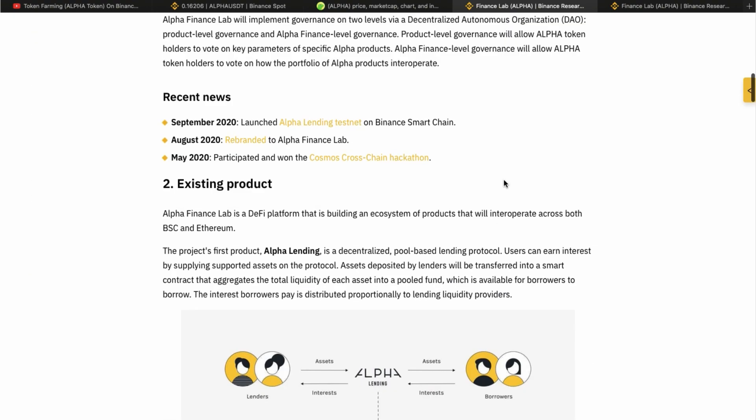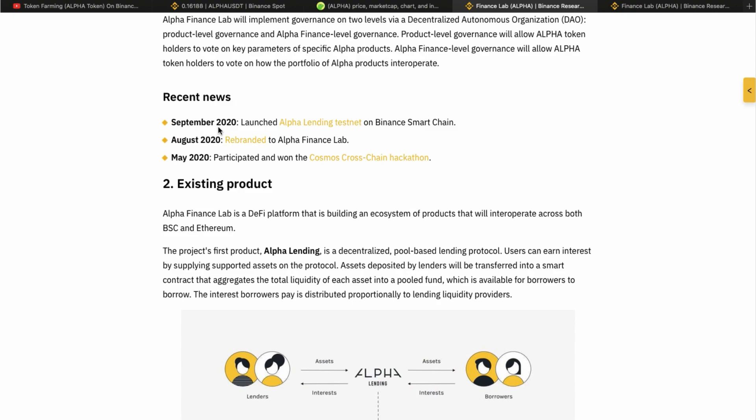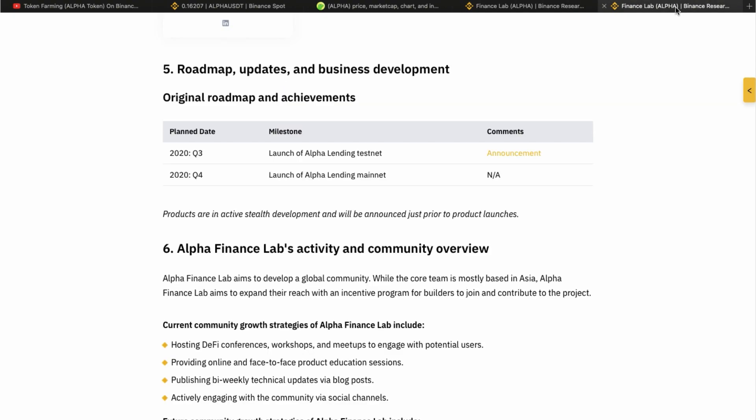In recent news, you see that September, they have their test net launch. October, they have their listing on Binance Launchpad and Launchpool. And finally, I want to bring you to this attention that in their roadmap on the Q4 of 2020, we see a launch of Alpha lending, which is their first project for the Alpha Finance Lab to be launched on main net.